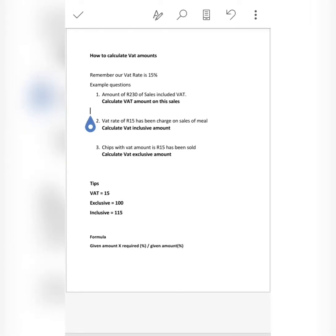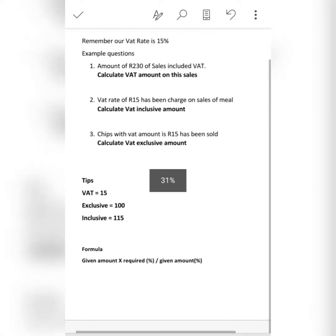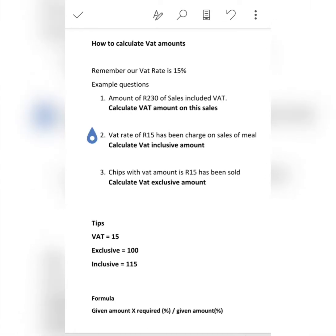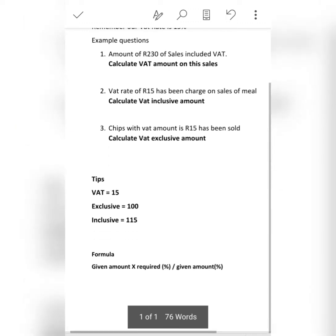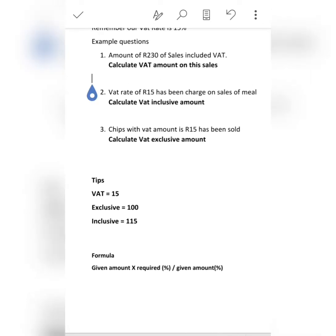Before we go to the question, let's go over our tips. Whenever you are required to calculate VAT, note that VAT is 15%. If they say calculate VAT exclusive, note that is 100% — because the amount without VAT doesn't have the 15%. If they say inclusive, that means the exclusive amount now includes VAT of 15%, which means it will be over 115.